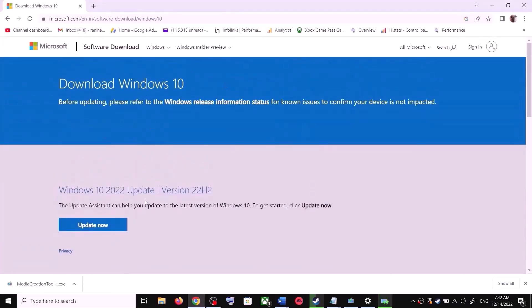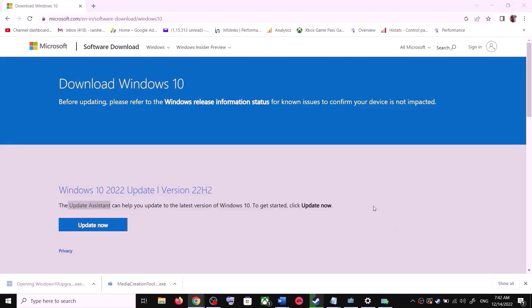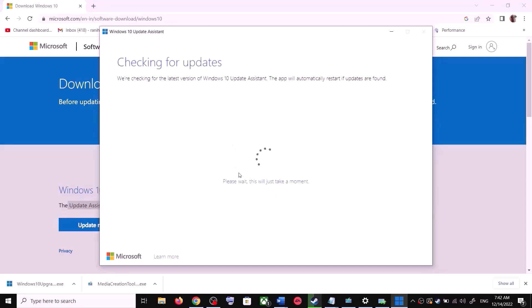Open this link in a browser — it will take you to the Microsoft website. Over here you can see Windows 10 Update Assistant. Click on Update Now. This will download the exe file. Run the exe file. Click on Yes to allow. This will load the Windows 10 Update Assistant.